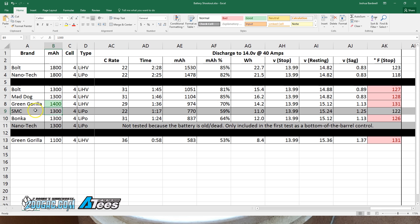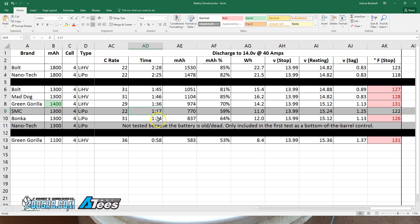What about the SMC versus the Bonka? The SMC has been holding its own against this more expensive pack and has been living up to its reputation as a value-priced all-star. How did it do here? The SMC did not last as long as the Bonka, 117 versus 124. It did not deliver as many milliamp hours or milliamp hour percent, nor watt hours, one fewer watt hour, and it had slightly more sag.